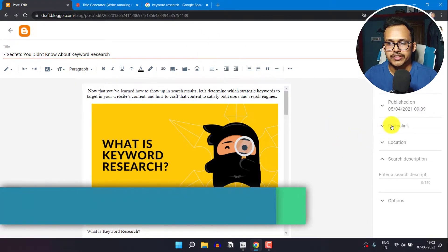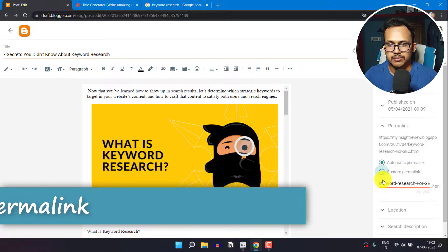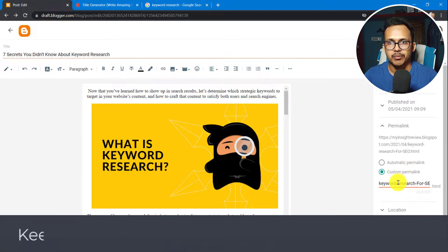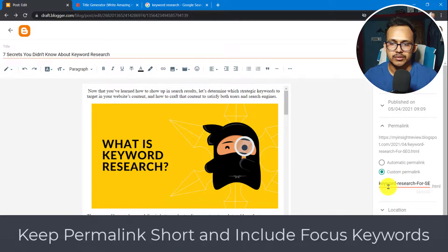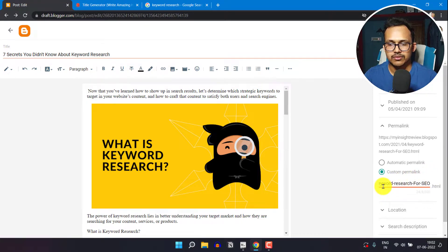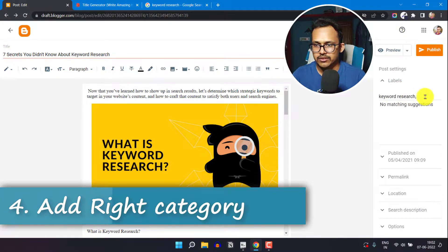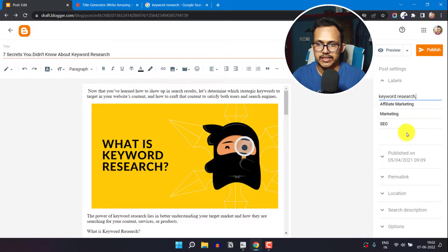Then you need to fix the permalink. By default it is set to automatic permalink, so you need to click on 'Custom Permalink' and make your permalink short. Simply include your focus keyword — in this case I've selected 'keyword-research-for-SEO', targeting two keywords: 'keyword research' and 'SEO'. Add your focus keyword in the permalink section. Then you can select your category — I'm selecting 'keyword research' or you can select 'SEO' as a category.